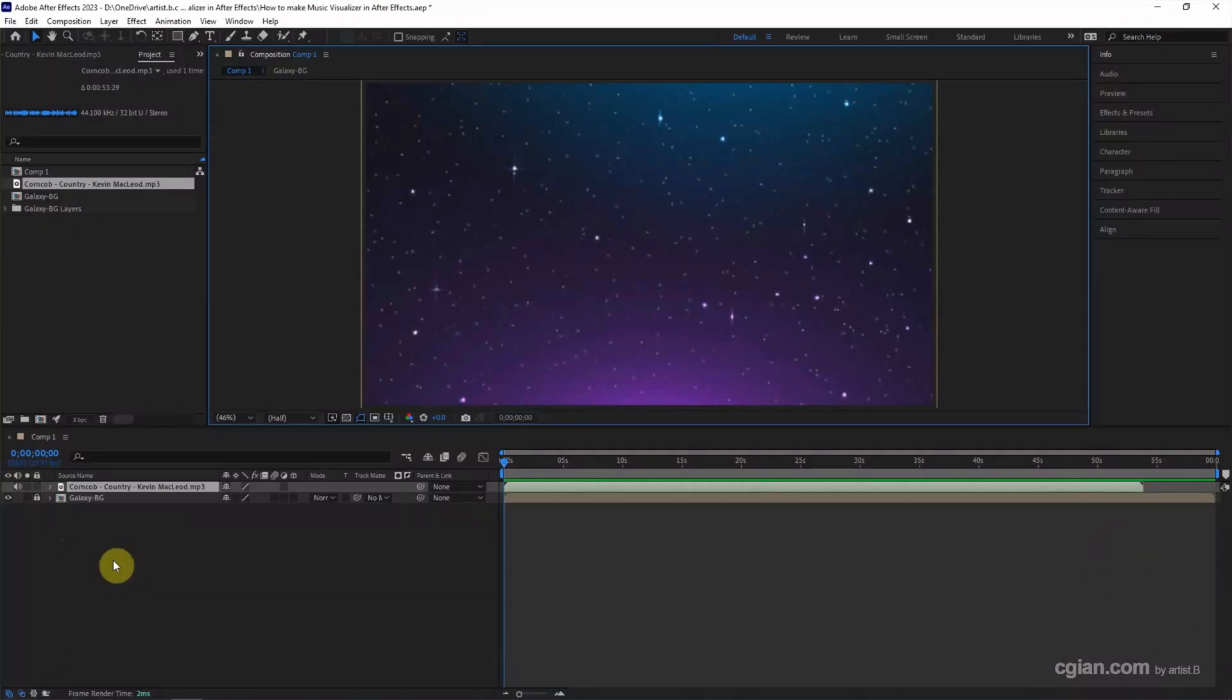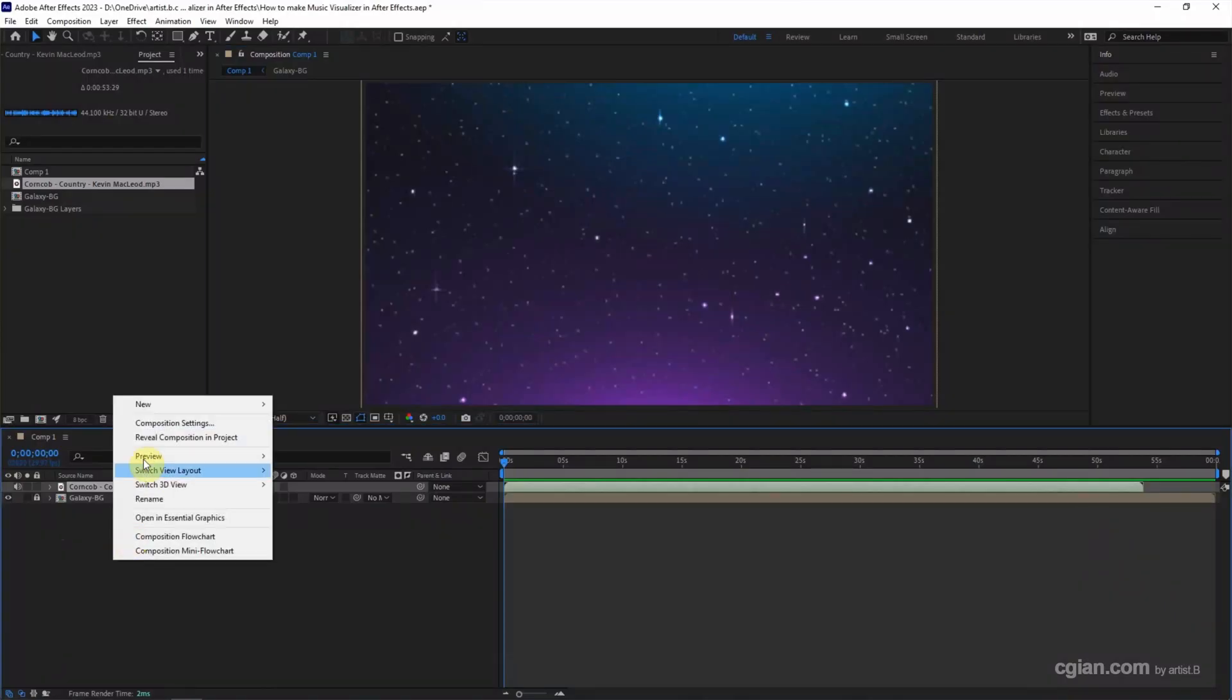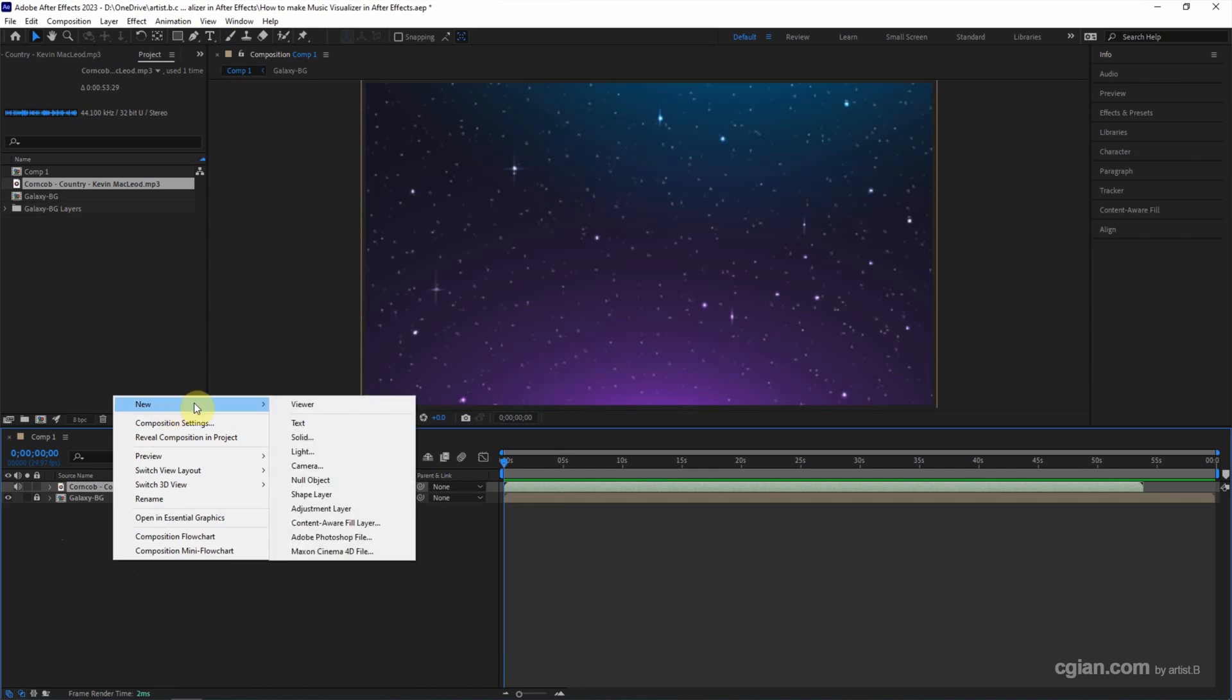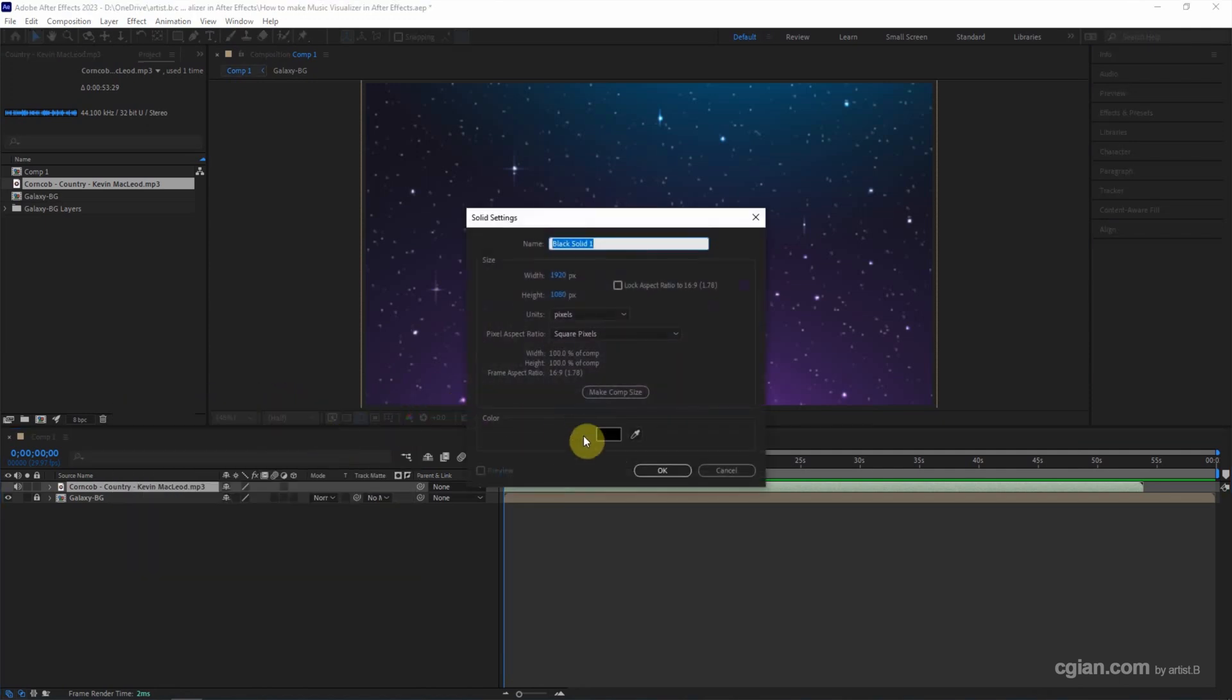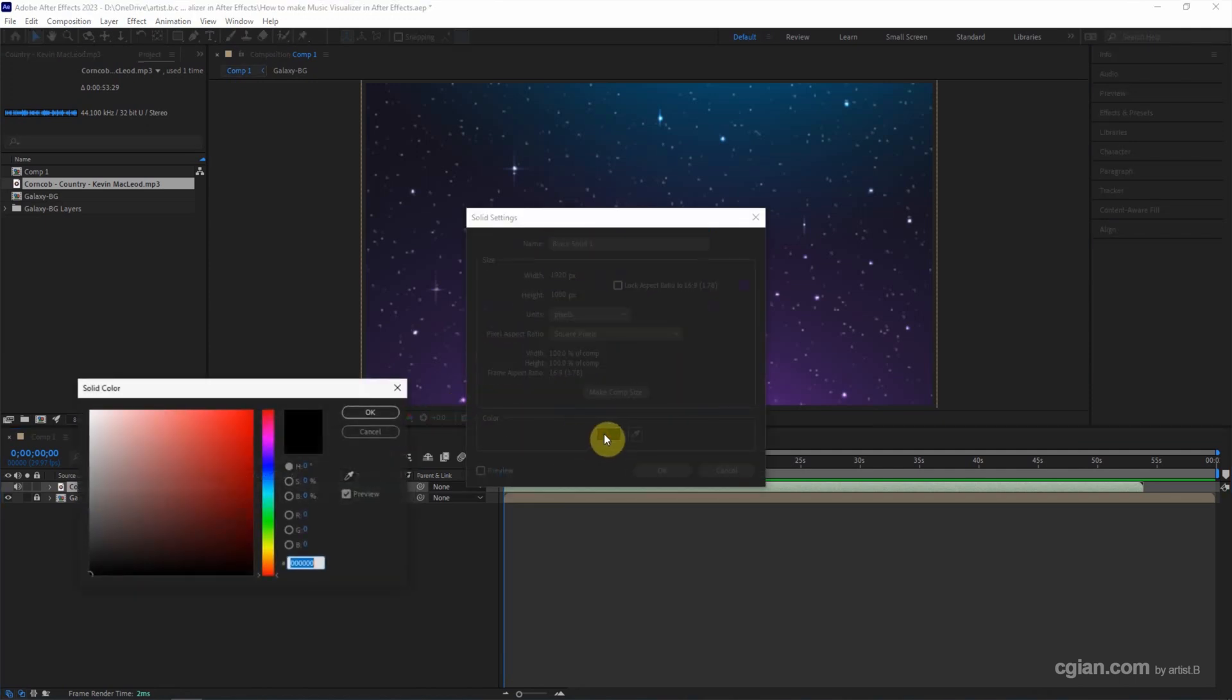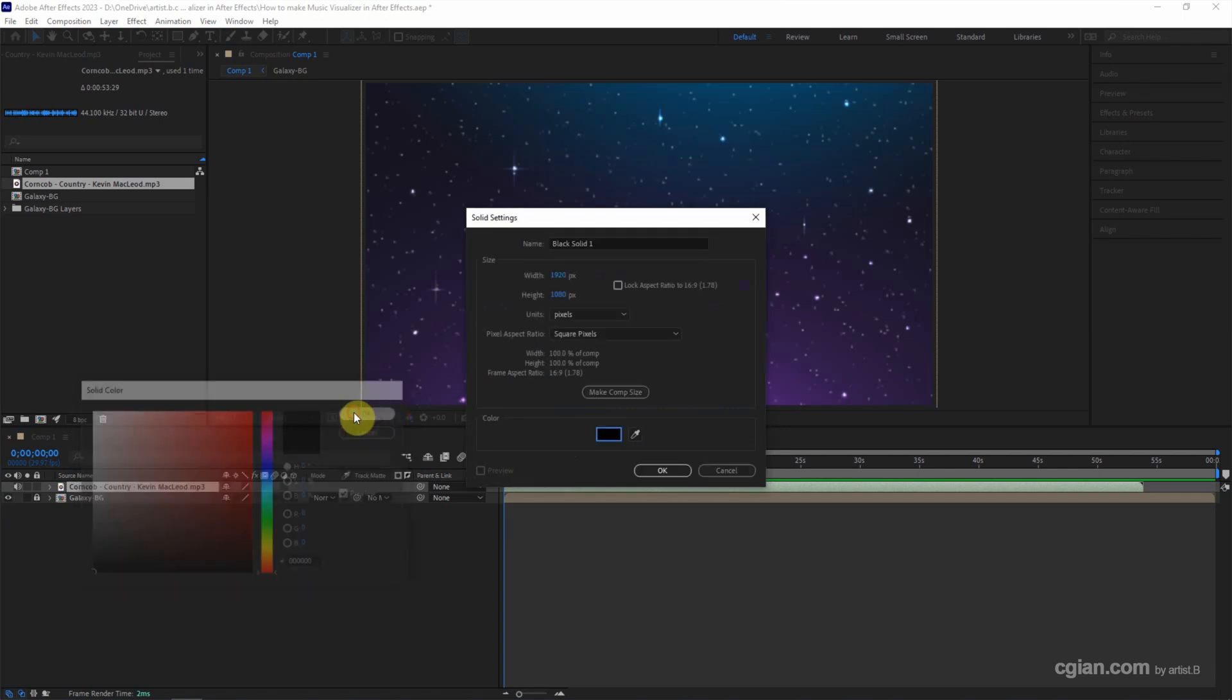To make a music visualizer, right-click and go to New and choose Solid. Make sure the color is black and click OK.